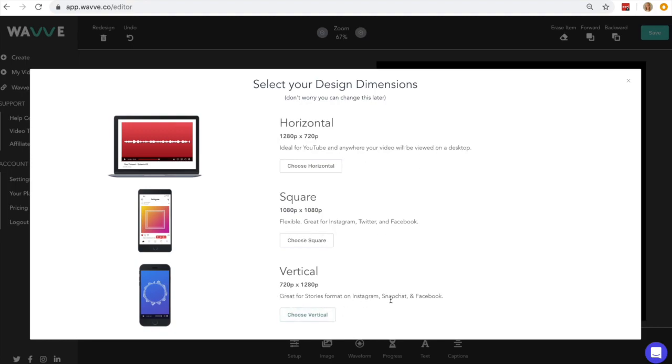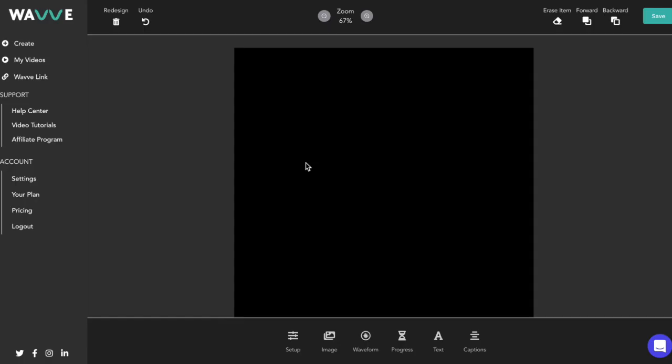For example, square is best for Instagram posts while vertical is best for Instagram stories. For this tutorial, I'm going to use a square canvas.